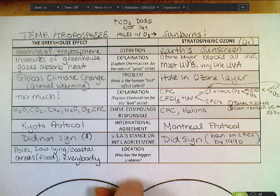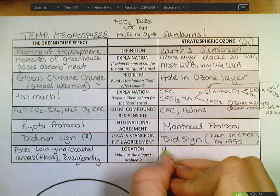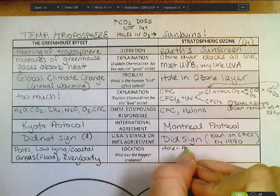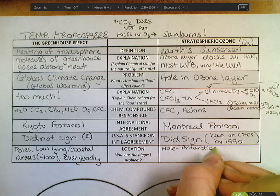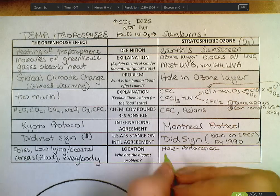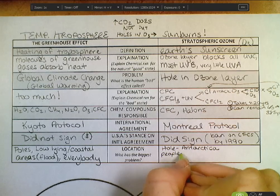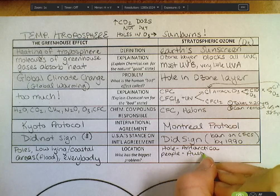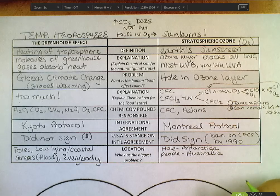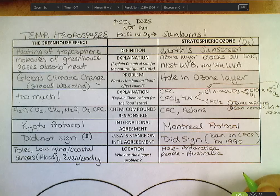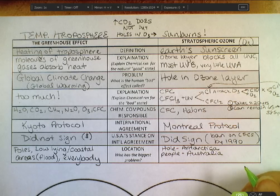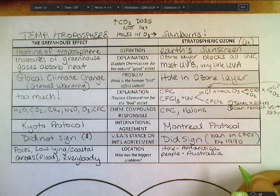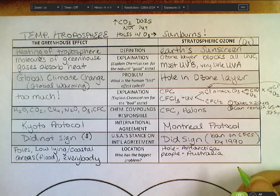Location: who's got the biggest problem with this? The hole itself is located over Antarctica. But the problems for people are largely in Australia. During certain parts of the year the hole does extend over Australia. Children in Australia are strongly encouraged, if not required, to wear hats on playgrounds, which are typically covered by shade structures because skin cancers are that severe a problem. It's a very big problem for people living further and further south.